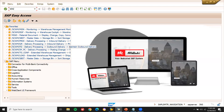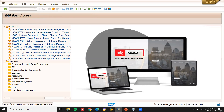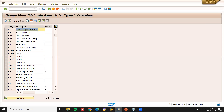In VOB8, you create the sales order type according to the business requirements. Now, let's move on to VOB7.